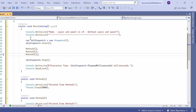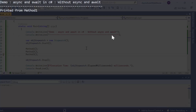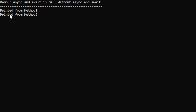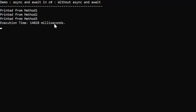I call method one, method two, and method three one by one. Once all methods are executed I stop the stopwatch using the Stop() method. Then I print how much time it took using the objStopwatch.ElapsedMilliseconds property. If you see the output: printed from method one, printed from method two, printed from method three — and the execution time is 14,028 milliseconds, where we have not used async and await.